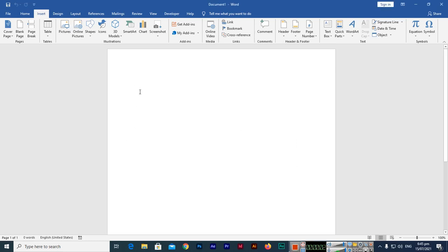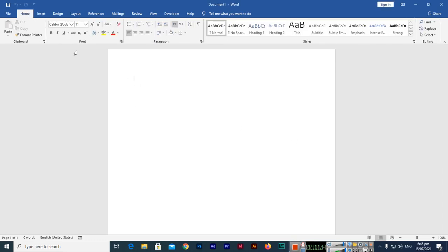Hello friends, in this video I will teach you how you can insert a signature line in Microsoft Word. For example, if you are creating a document and you need to insert your signature.